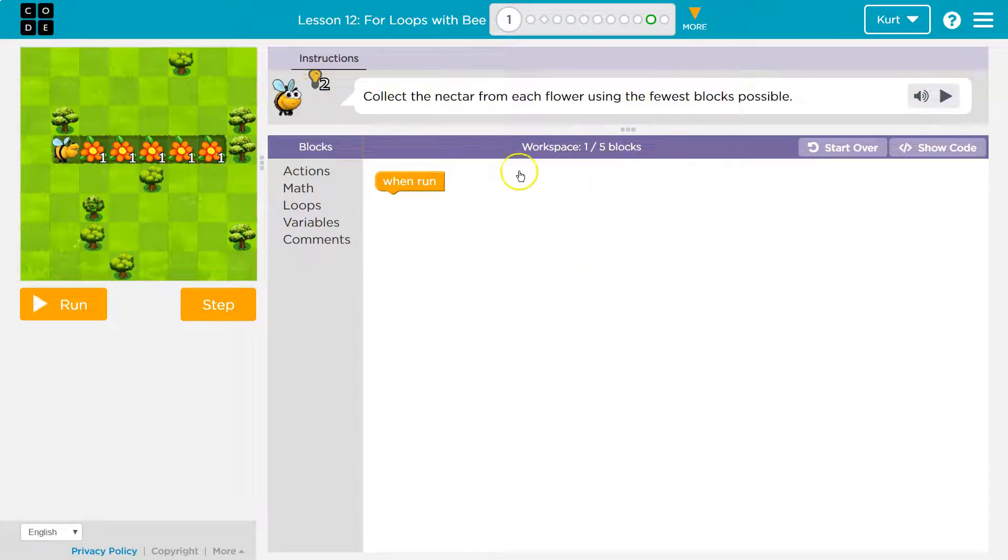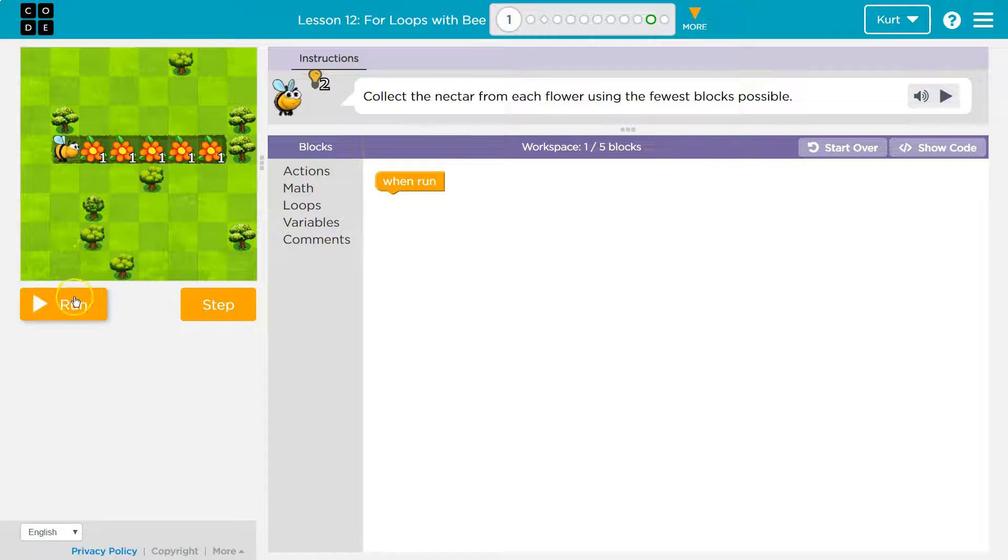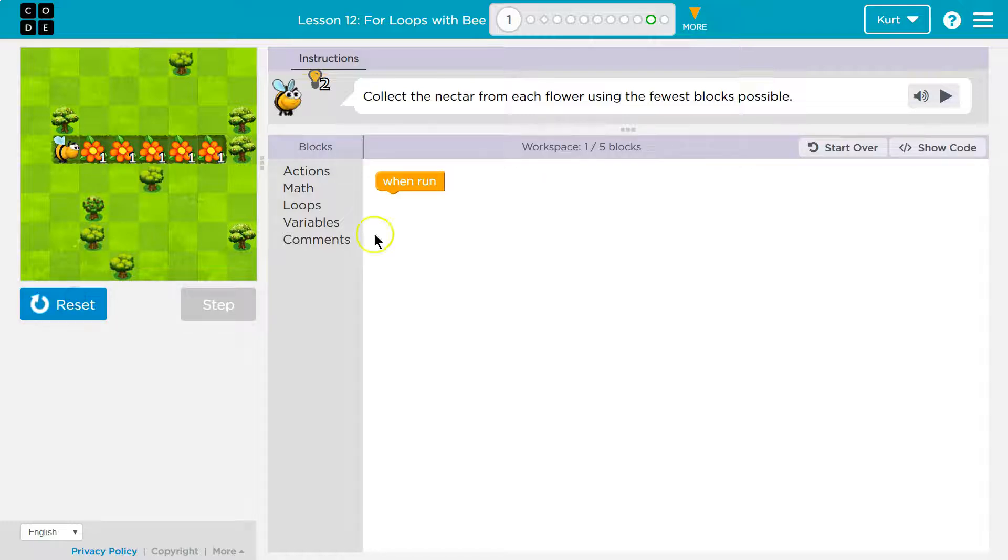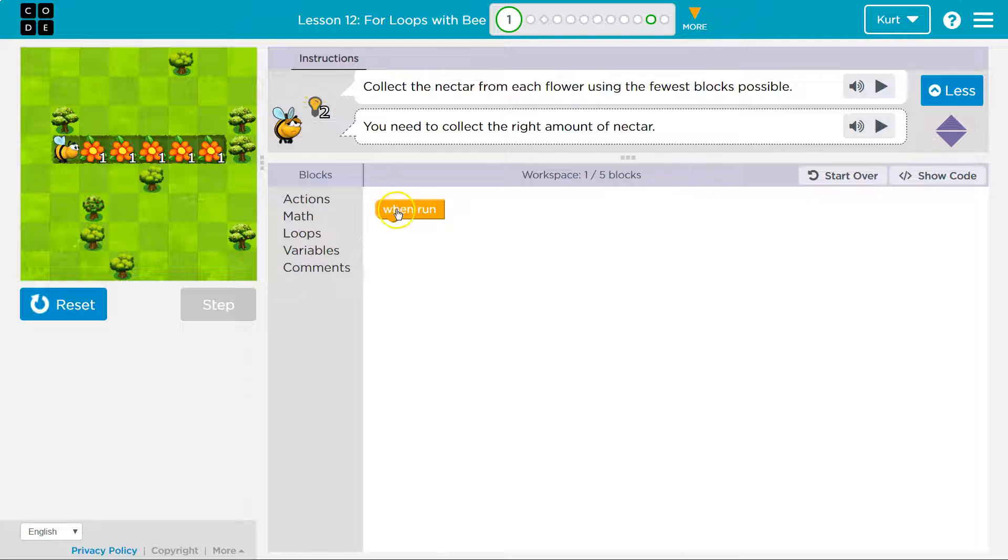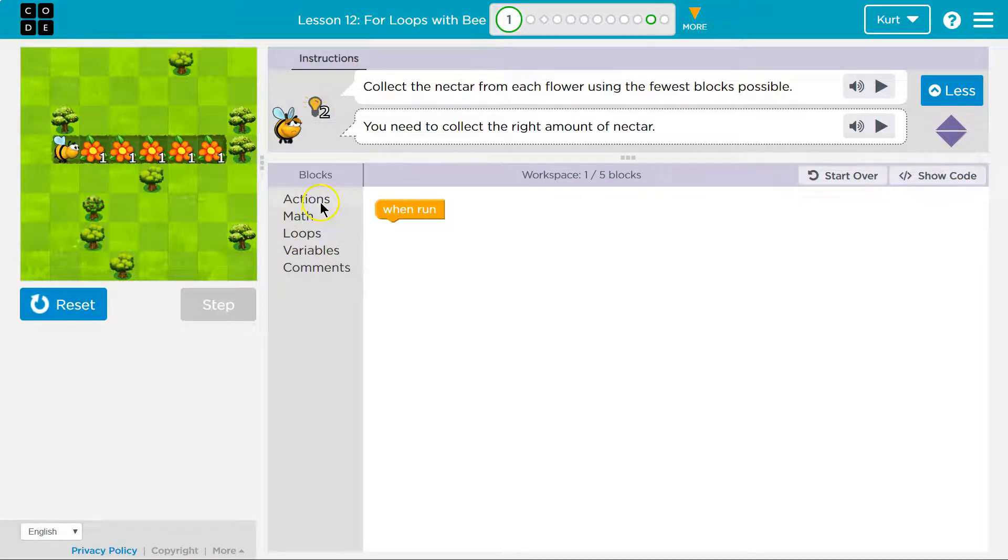So right now we have one block on and it's going to be out of five. It's just a run block. So when I click run, nothing happens because all we have is this block saying run. So let's just start and we can test things out as we go.